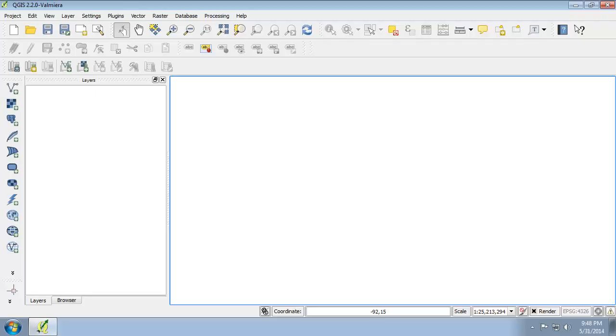In this task, we're going to explore state map projections. The state plane coordinate system, shortened to SPCS, was developed to provide simple rectangular coordinate systems for large-scale mapping uses, and again large-scale meaning a small area of the earth.